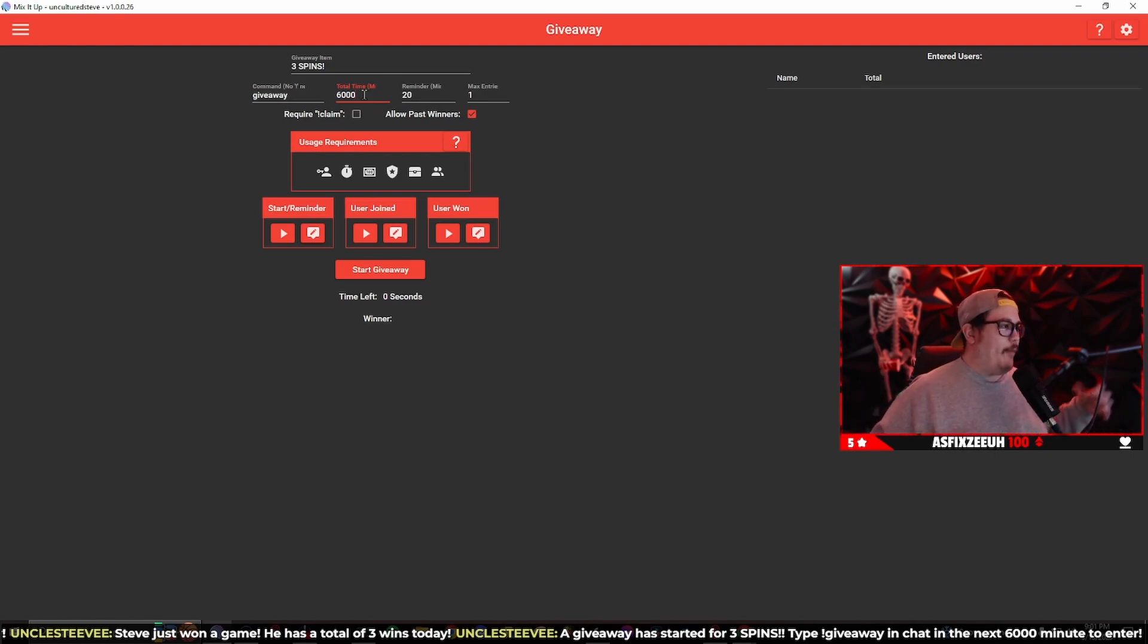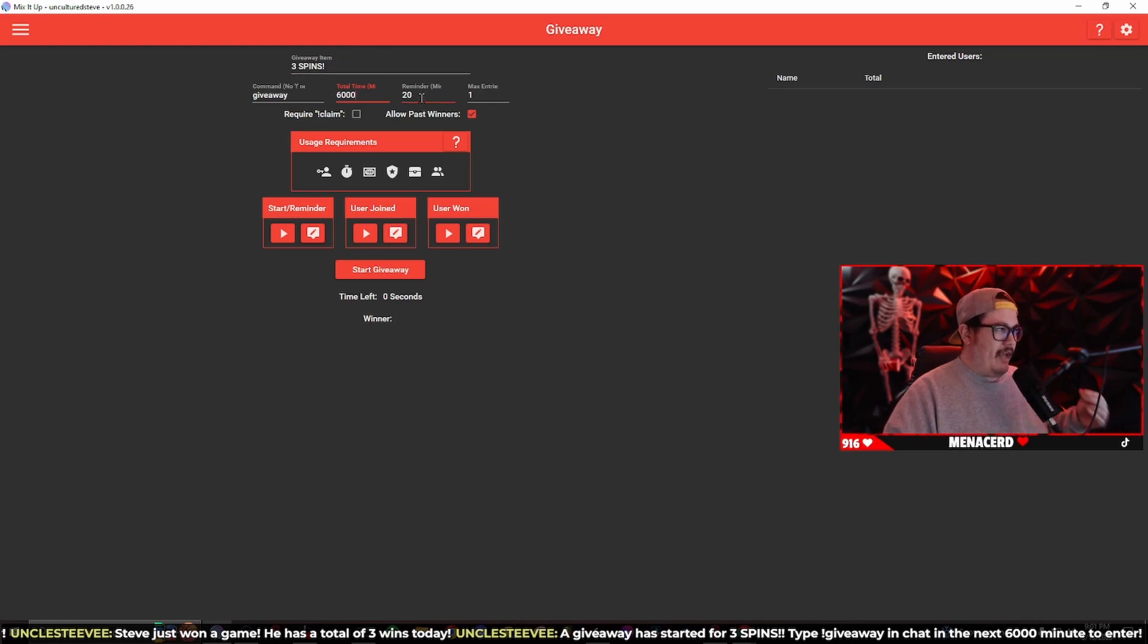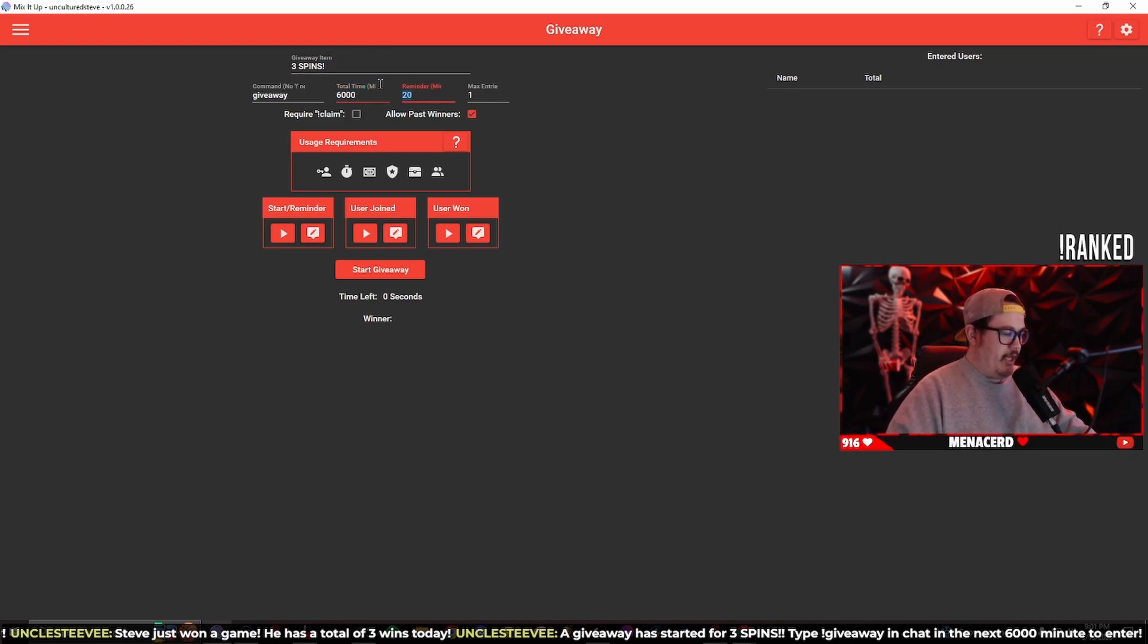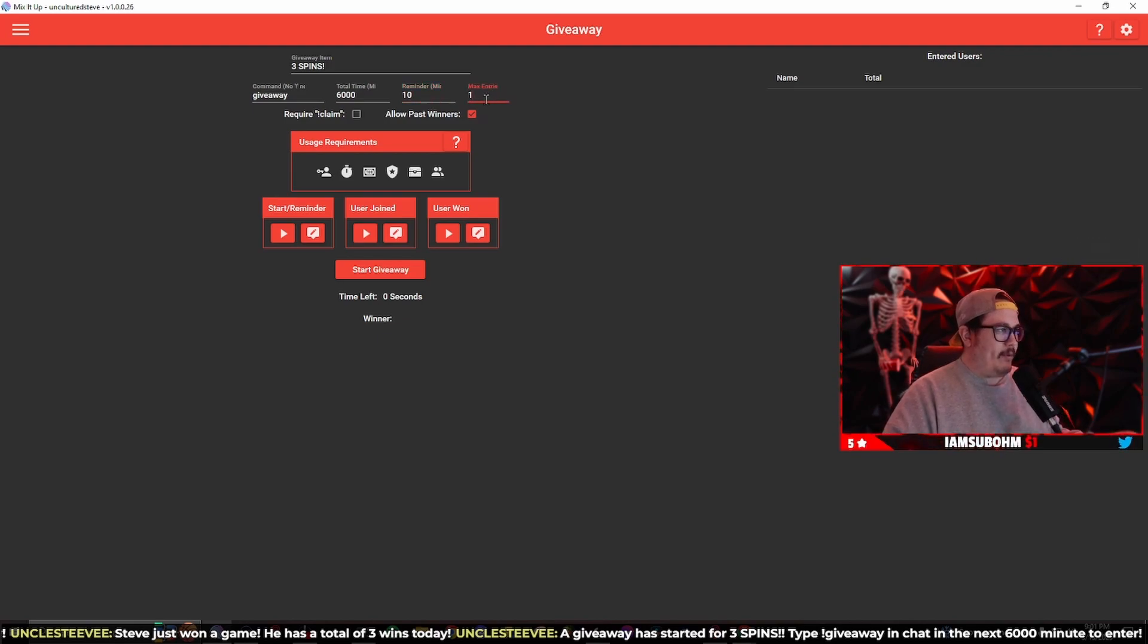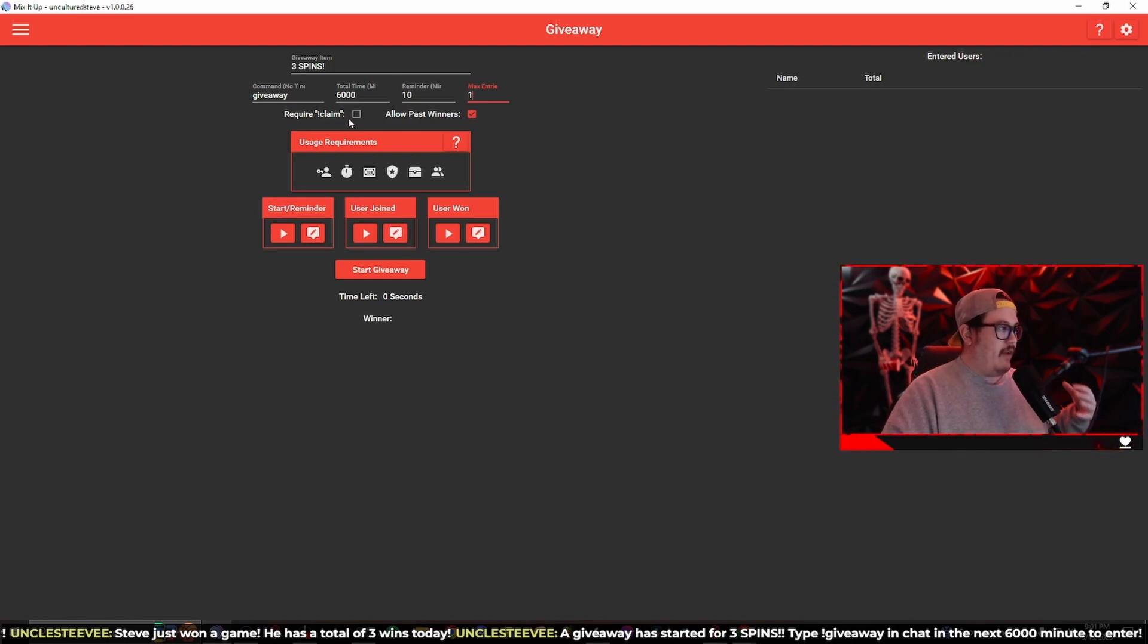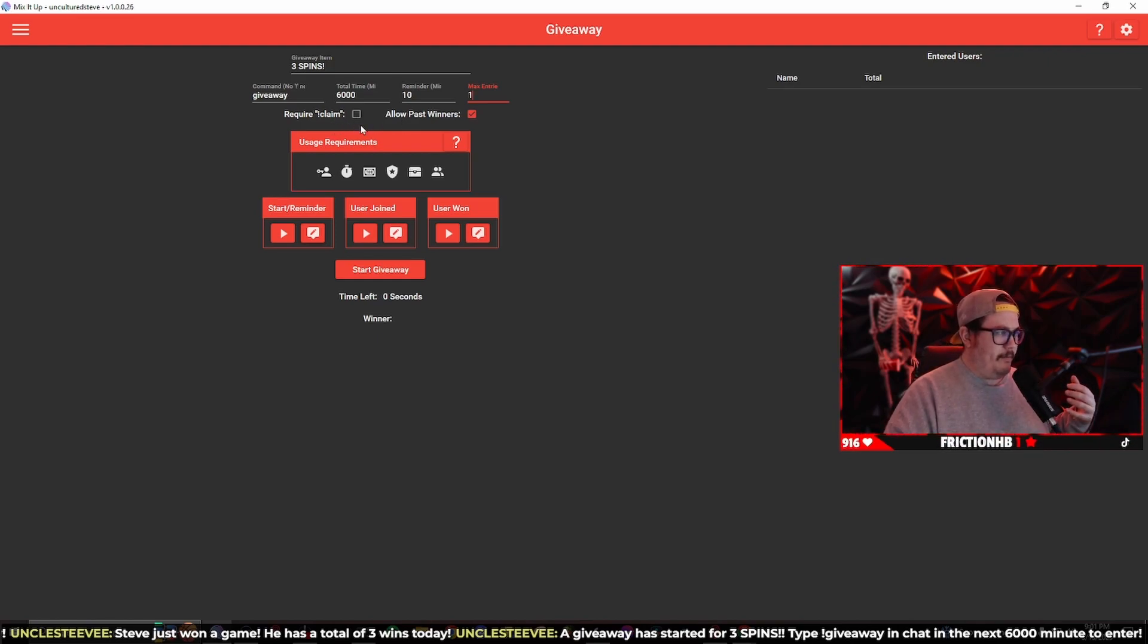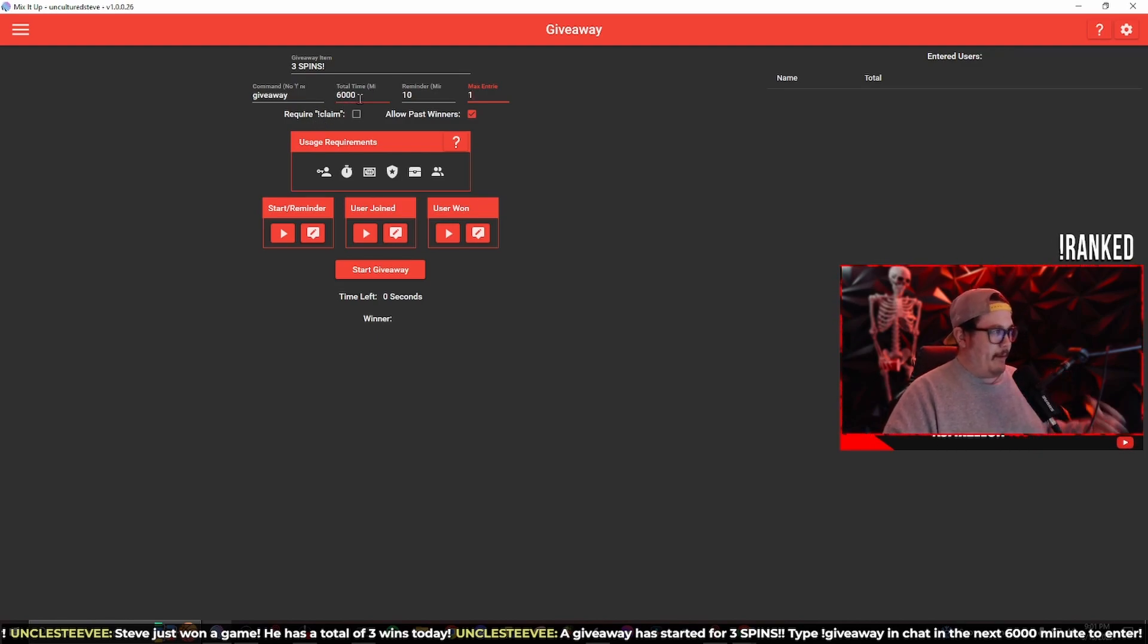The reminder is going to be every 20 minutes. We're going to change this to every 10 minutes. The max entry is one, so it's going to be one per user to reclaim the prize. I have this turned off because there's a good chance since it's going to be 6,000 minutes I might be offline when the giveaway ends, so I have that turned off.